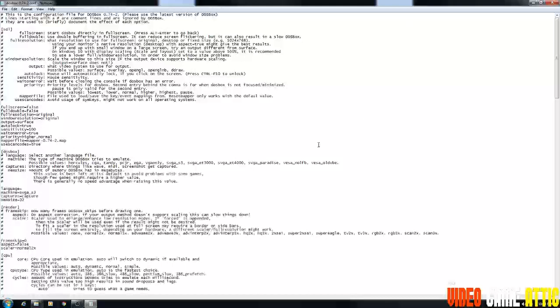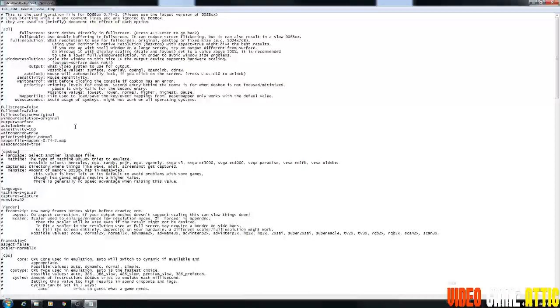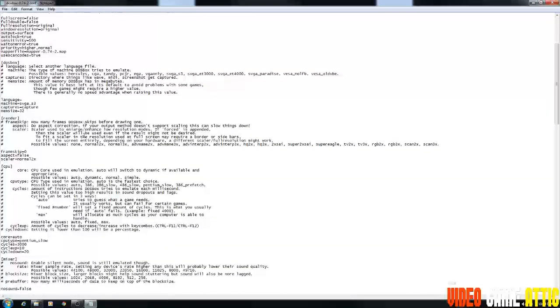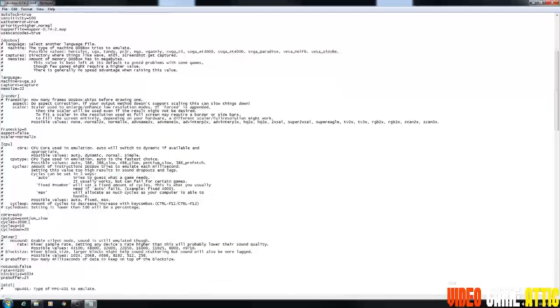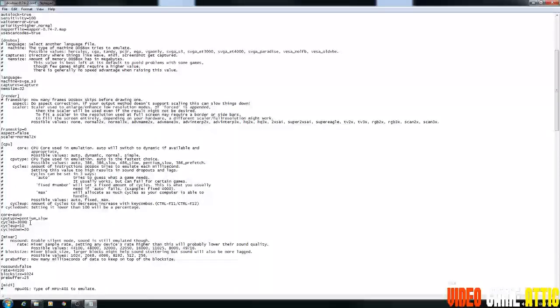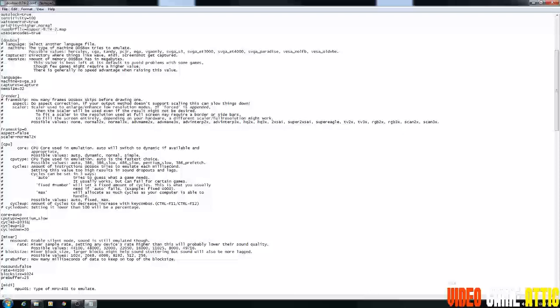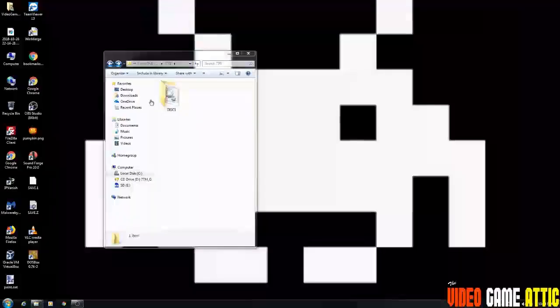Now I maximize this so you can see it better. But what we're going to do is in this file, you're going to scroll down to CPU and you're going to see cycles equals 3000 right here. Now you're going to change that to cycles equals 10351, which is what I found was most optimal for this game. And I'm going to save this file and then exit.